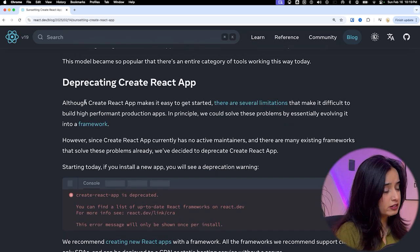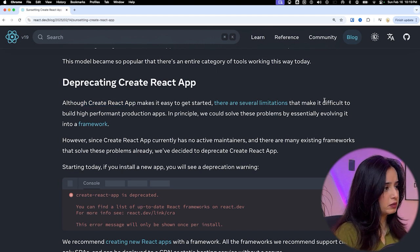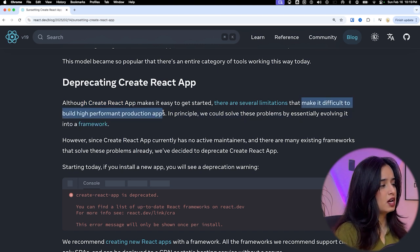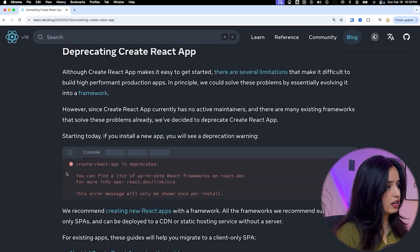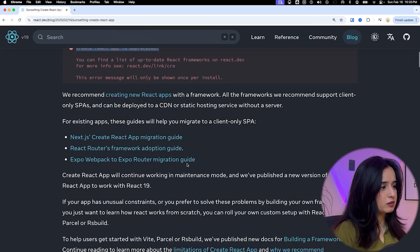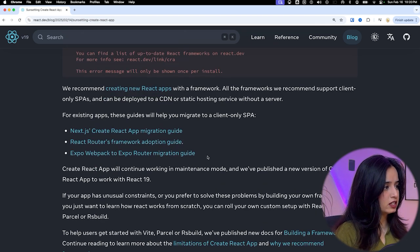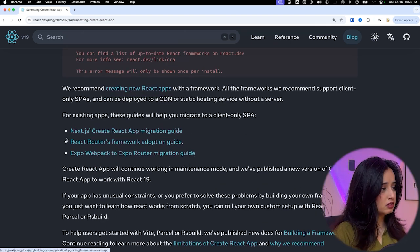In this blog post on sunsetting Create React app, they say the reason for deprecating it is because it made it difficult to build a high-performance production app, and there were no active maintainers. If you install a new app with Create React app, you will see that it is deprecated. The recommended alternatives are Next.js, React Router, or Expo.